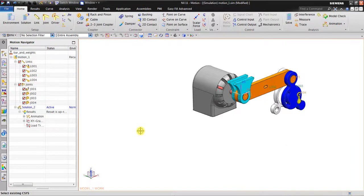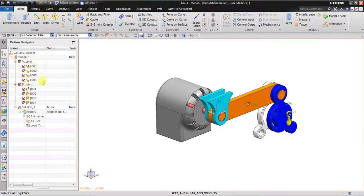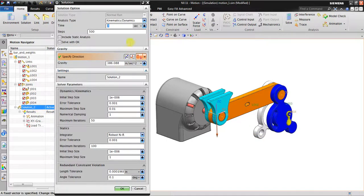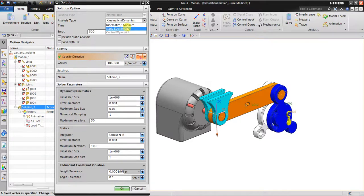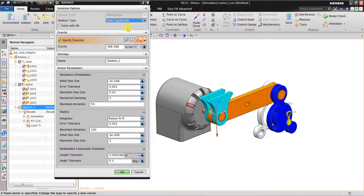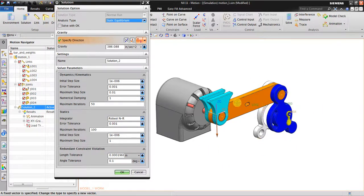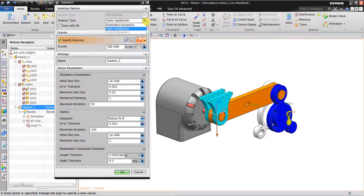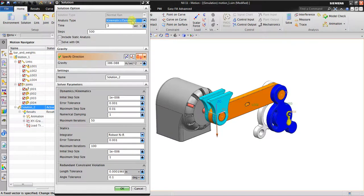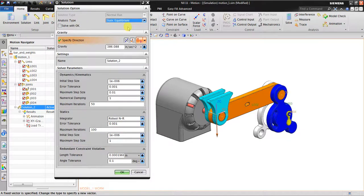As you can see, we have kinematics and dynamics, and also static equilibrium. Static equilibrium is when you want to look for the end result of this simulation - how it's going to end, the end position. When I go back to kinematics dynamics, it has time and steps, but when static equilibrium, those two options are gone.